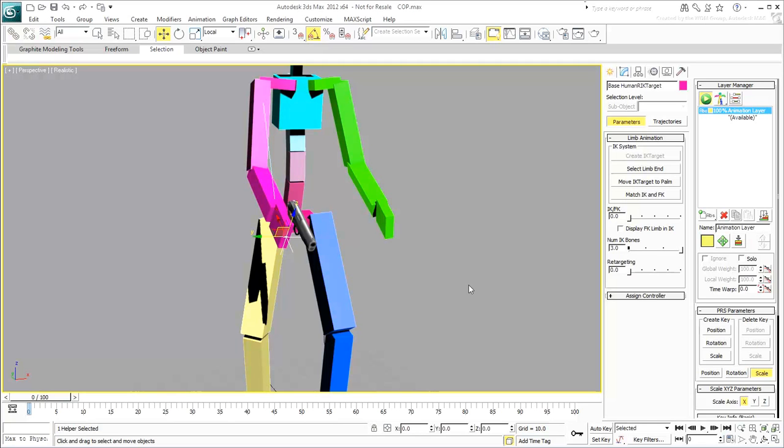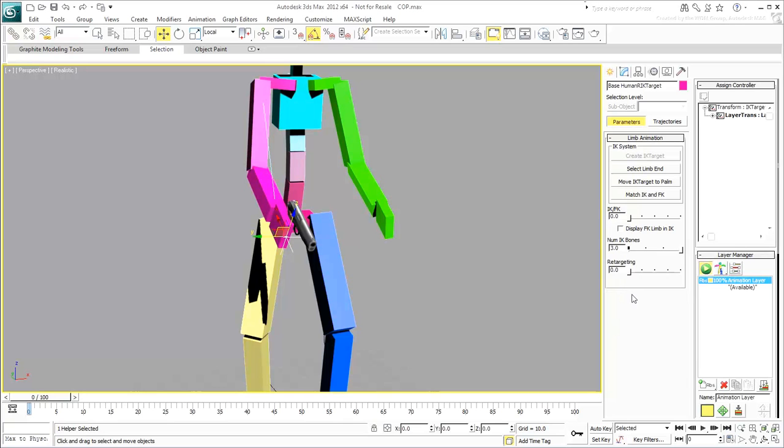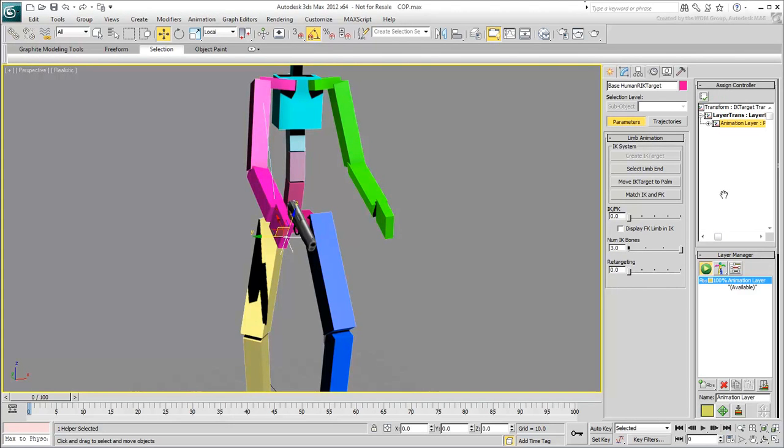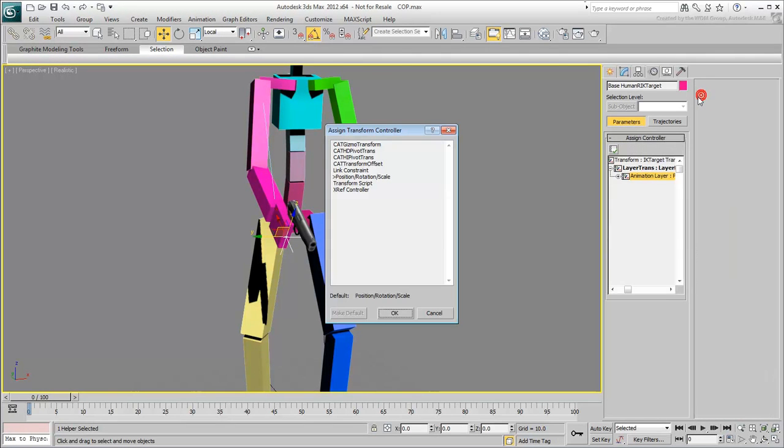So instead of a straight link between the IK target and the gun, you'll use Link Constraint. With this option, you can switch parents on the fly. With the IK target still selected, expand the Assign Controller rollout. Expand the First Level layer Trans and select the Animation layer track. Click the Assign Controller button and select Link Constraint from the list and click OK.